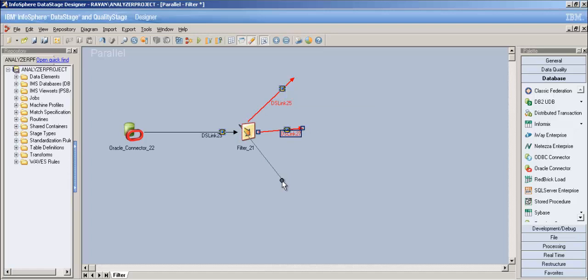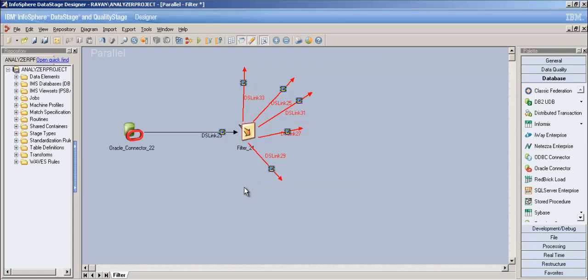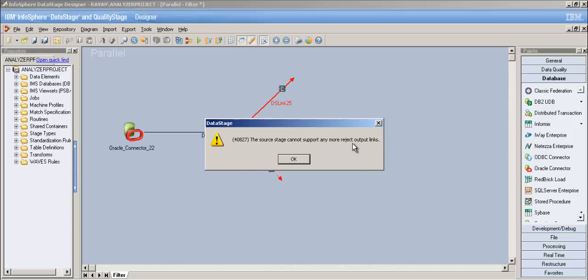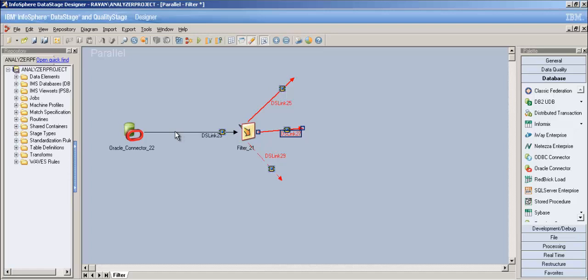The filter stage can have only one input link and any number of output links - probably up to 64 or 124. It can have multiple output links, but only one reject link. When I right-click and convert to reject, it's rejected. But when I try to do the same for a second link, it says it doesn't support any more reject output links. So it can have only a single input link, multiple output links, and a single reject link.